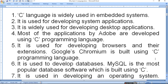It is used to develop databases. MySQL is the most popular database software which is built using C. MySQL is used with C language and is responsible for developing popular database software.